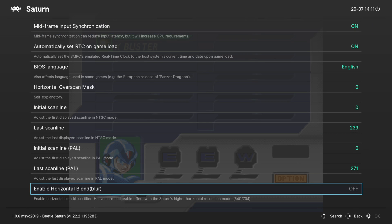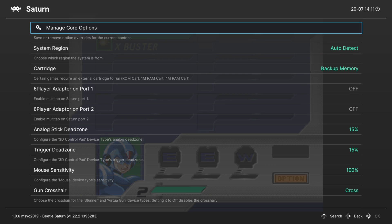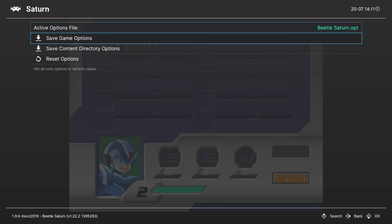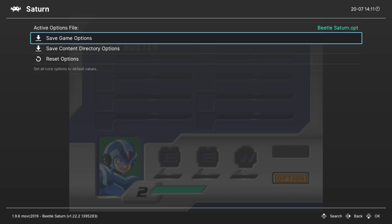That's going to do it as far as core options are concerned. If there are options you want to have set for certain games but not others, you can go into manage core options and save them as a game options file. So that way every time you load up that specific game these options will greet you. Really useful.